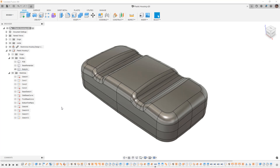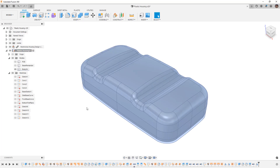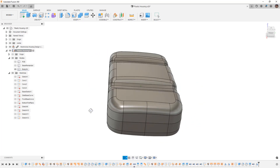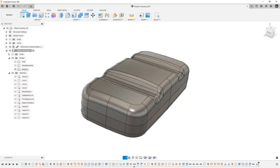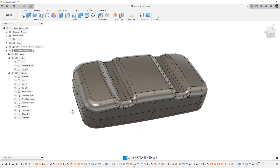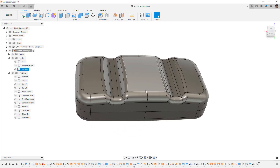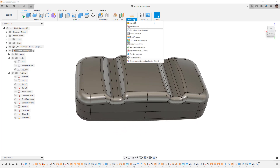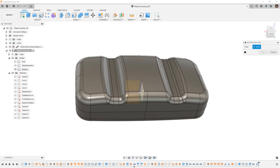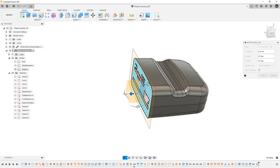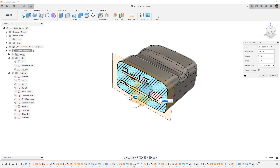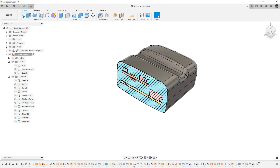Hey everyone, this is Matt with Learn Everything About Design. In this video we're going to carry on with our solid body housing and add a bit more detail to make sure that we can access the USB-C connector. This is a little tricky because we can't actually see it, so we want to add a section analysis — create a section analysis on this plane — and this will allow us to see through the housing.